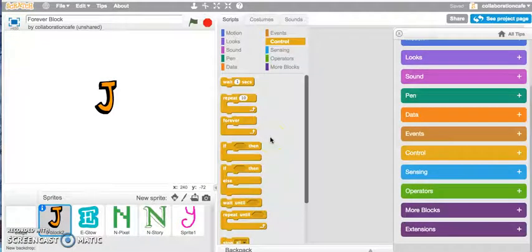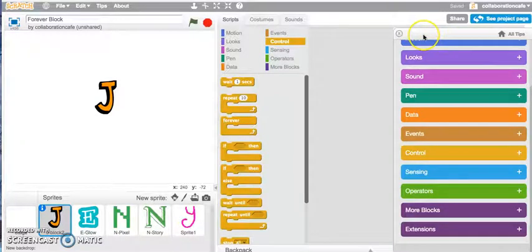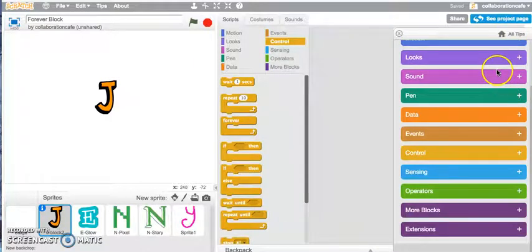Hi, today let's have a look at the forever block. If you're not sure of some of the blocks within Scratch, you can always jump into the tip section and click onto the different blocks here to learn more about all the different blocks that you have.